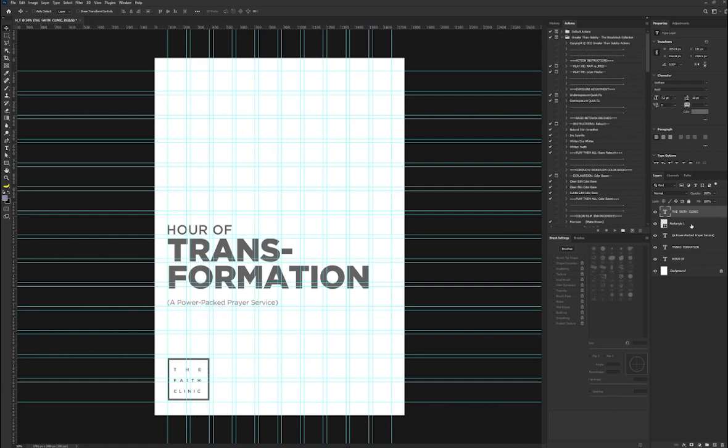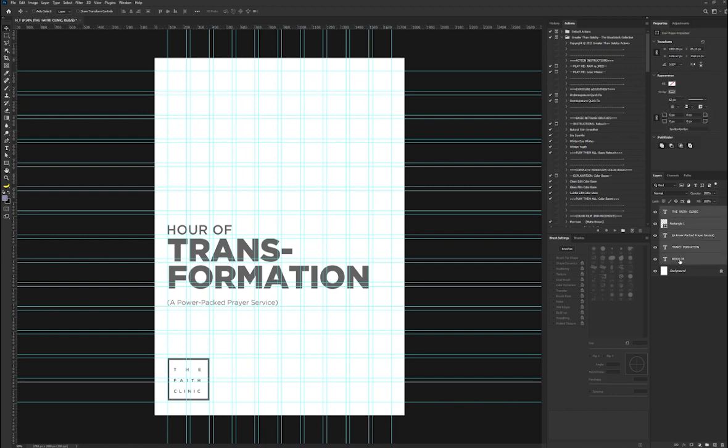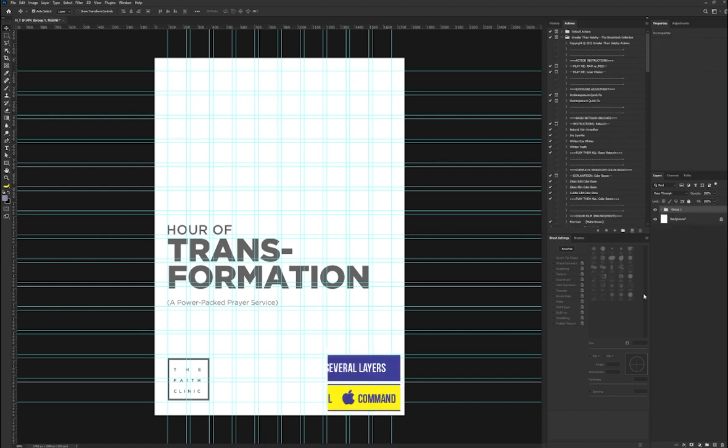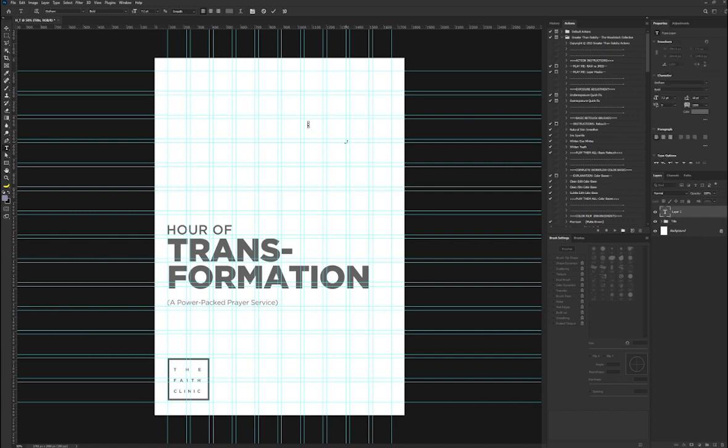I'm going to put the title in a group. The shortcut for that is Ctrl G. I have it in a group now, so I'm going to put this to title. Next is to put the dates. I'm going to move that to be somewhere around here.